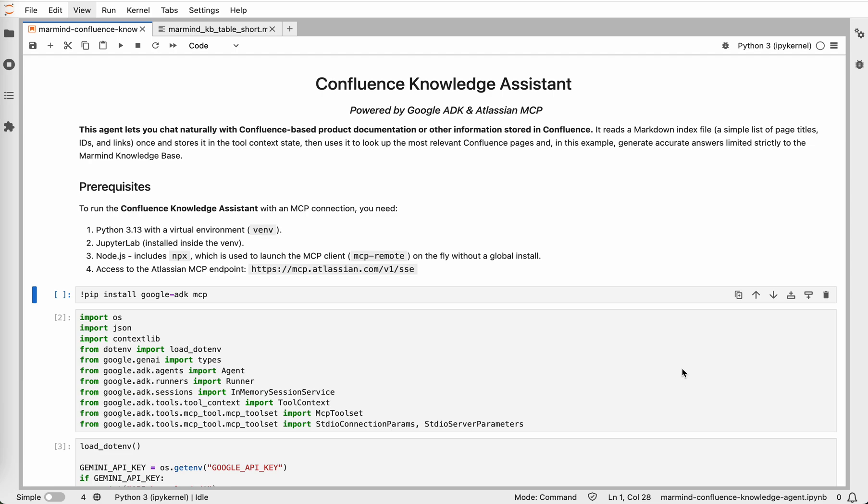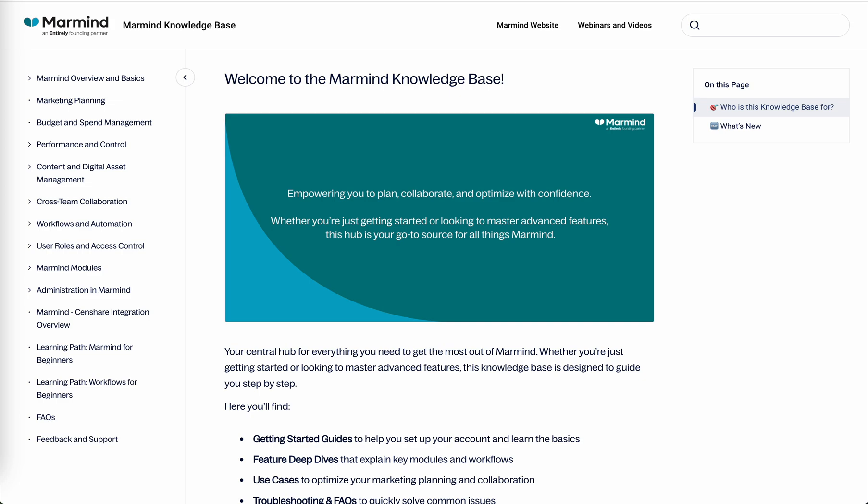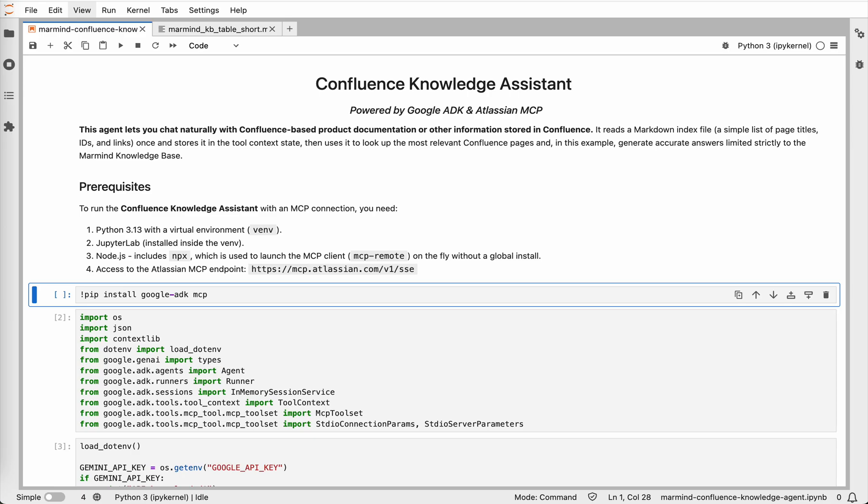We will build a small agent that lets you chat with Confluence-based product documentation. In my example, the documentation is created and maintained in Confluence and mirrored for public access with scroll viewport.